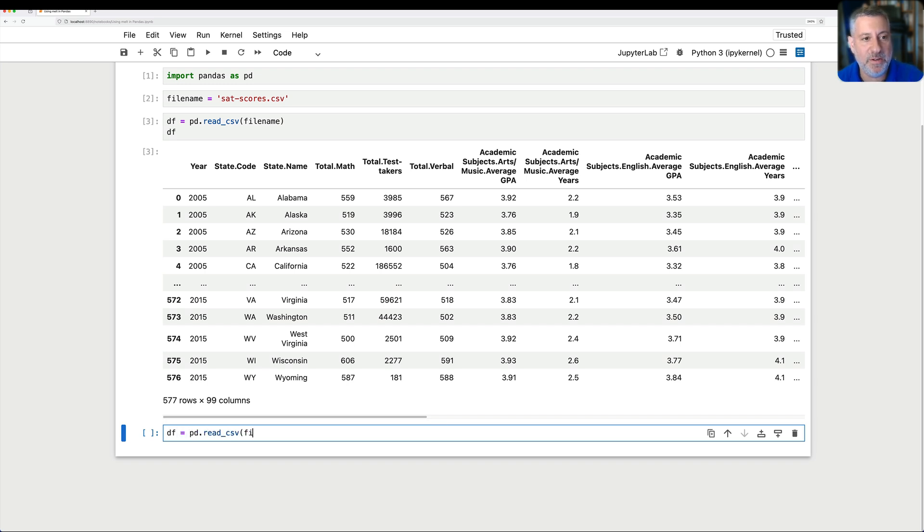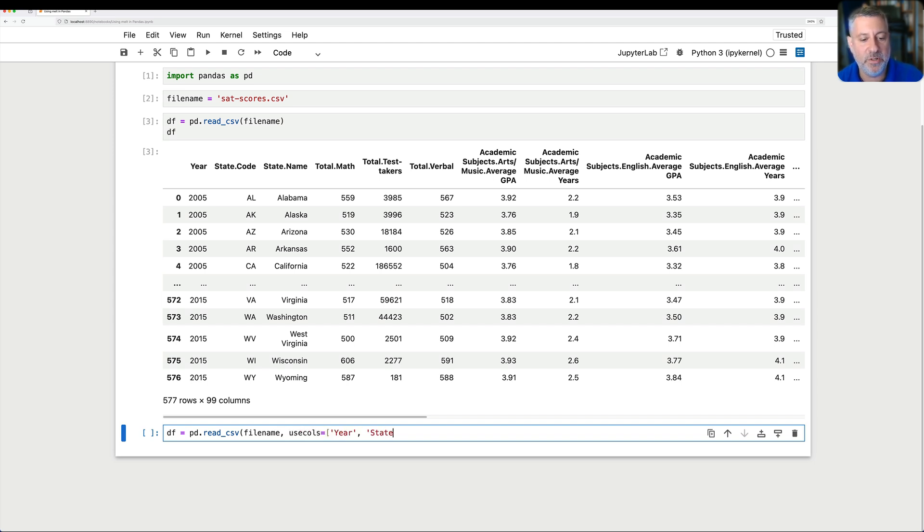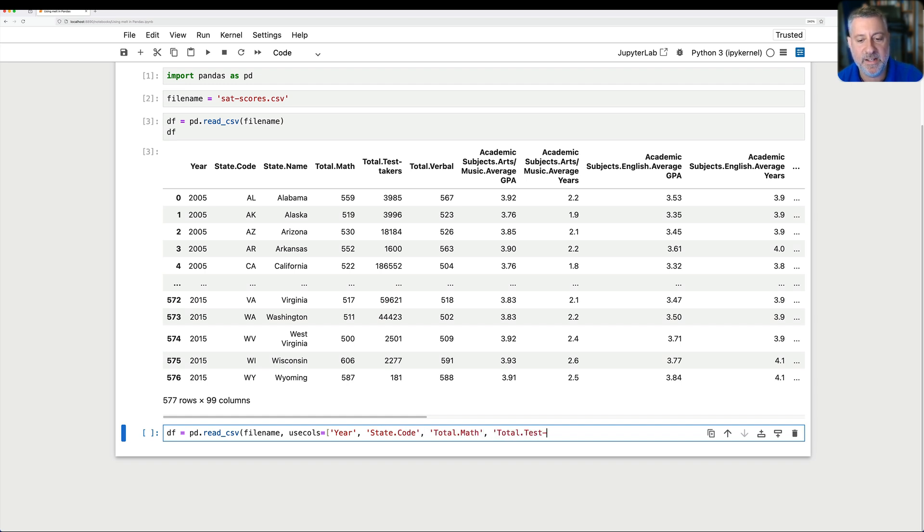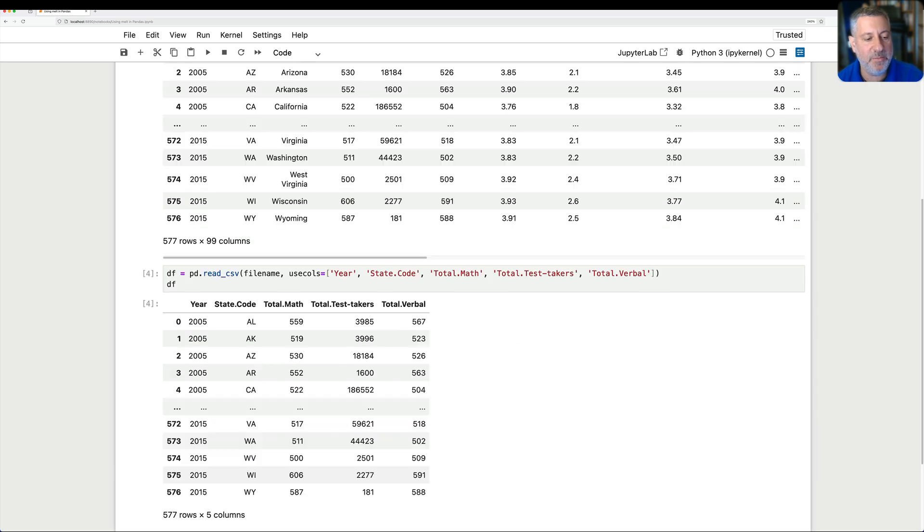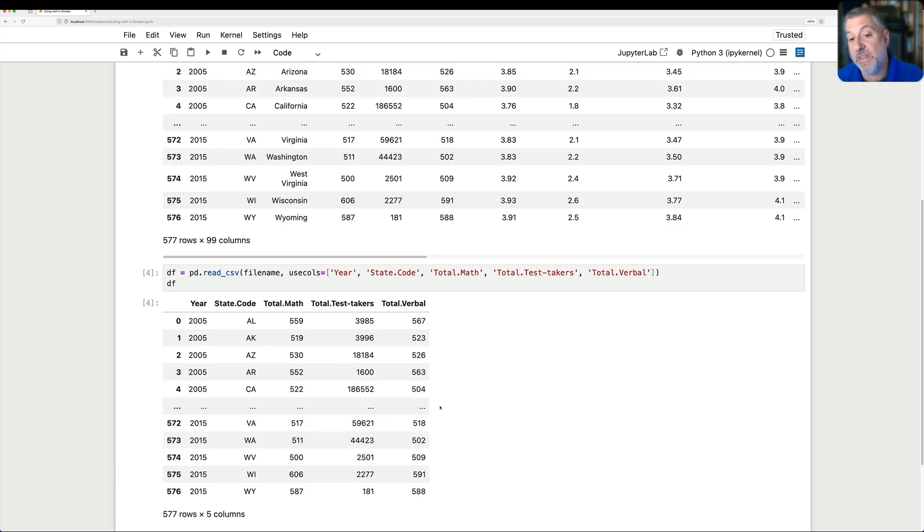I'm going to say read CSV file name. And then I'm going to say use calls. I'm just going to get a bunch of them. So we're going to say year and state code. And we'll say here total math. And we'll say here total test takers. And then we'll finally say total verbal. Okay. So now I have these columns. I read it in.